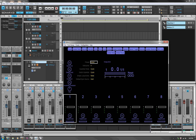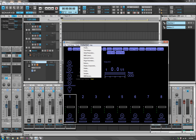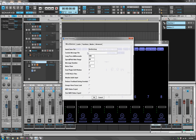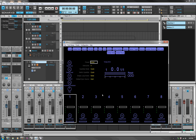One more thing — in global parameters, you want to hit 'monitor audio input'. And that really should be it. If you play something, it should show up on the input bar.